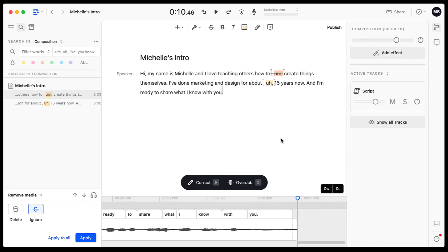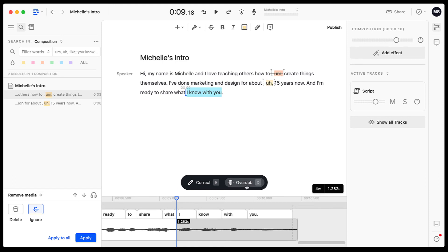And the crazy thing is if you do have the pro version, you can actually do something called overdub and you can put in words that you want it to say. And it's going to make it sound like it's your own voice if you needed to correct something that was said within your content. So pretty crazy, but it's an awesome tool.